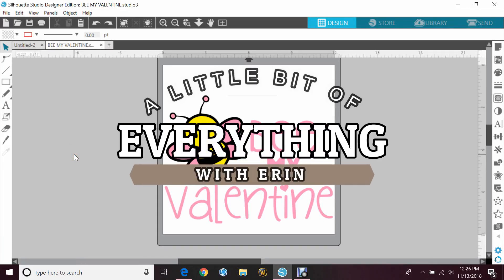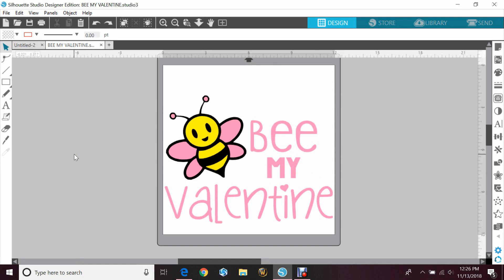Hey guys, Erin here with another episode of A Little Bit of Everything with Erin. Today we'll be going over a third way on how to save an image as a JPEG. The first way I showed you was doing a control print screen on your keypad, and the second way I showed you was using your snipping tool.